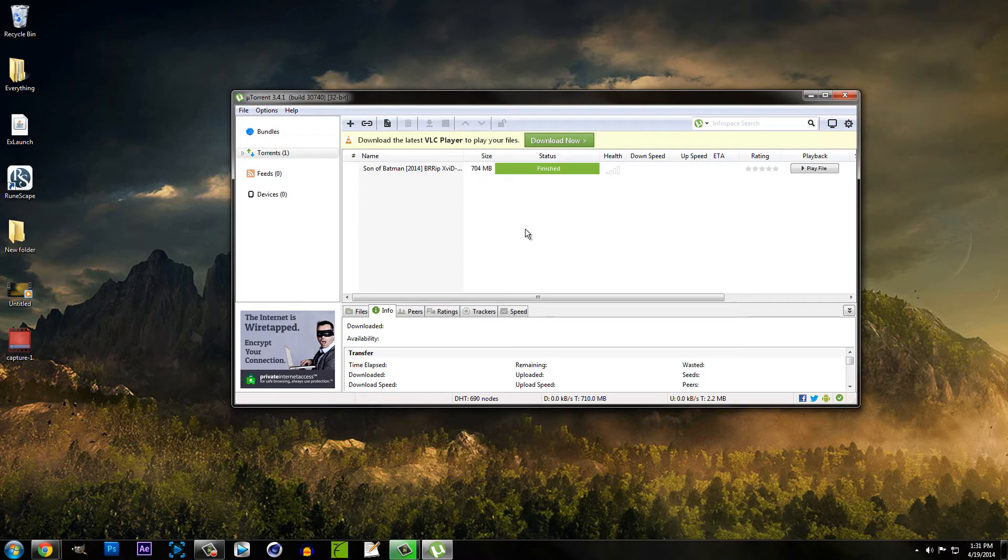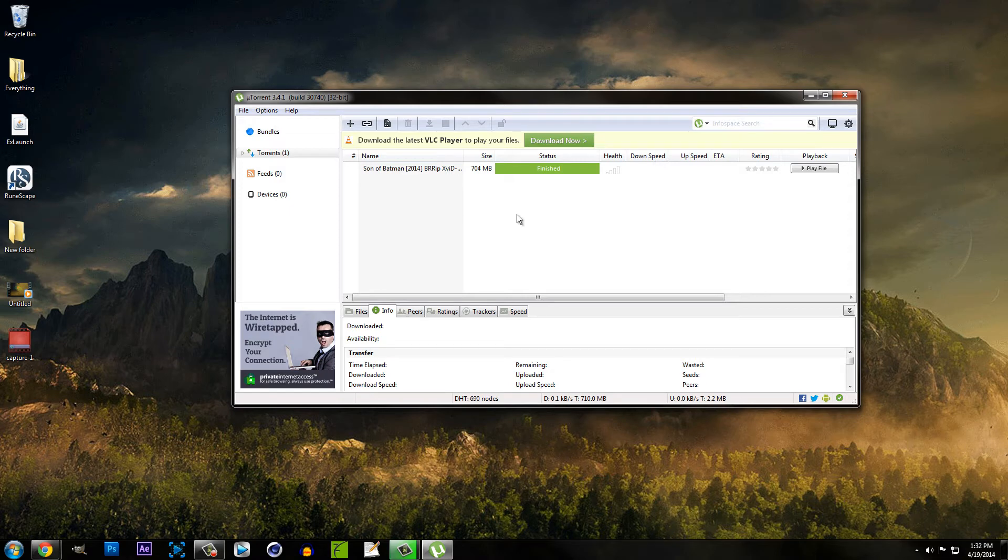Also, you're going to want to be looking at the number of seeders. That's also going to affect the amount of time it takes to download a file. So it's not just based on your internet speed, it's also based on the number of people seeding it.